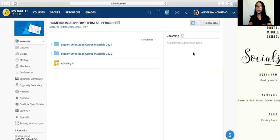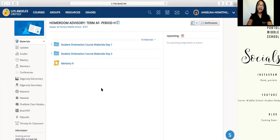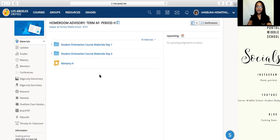Here would be where your teacher posts any upcoming assignments and or events. Here is the materials page where any assignments, Zooms, or any other videos that your teacher would like you to see — this is where they'll be posted.